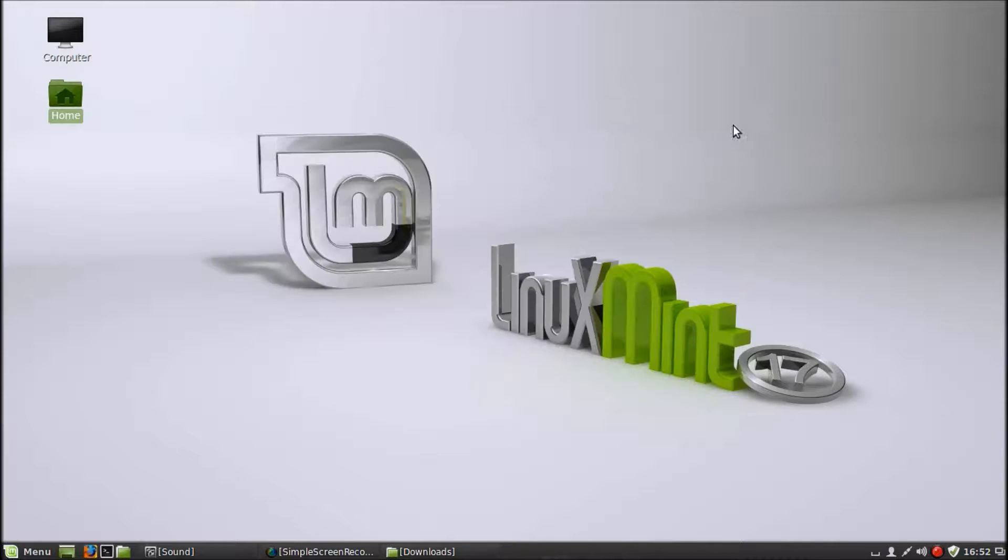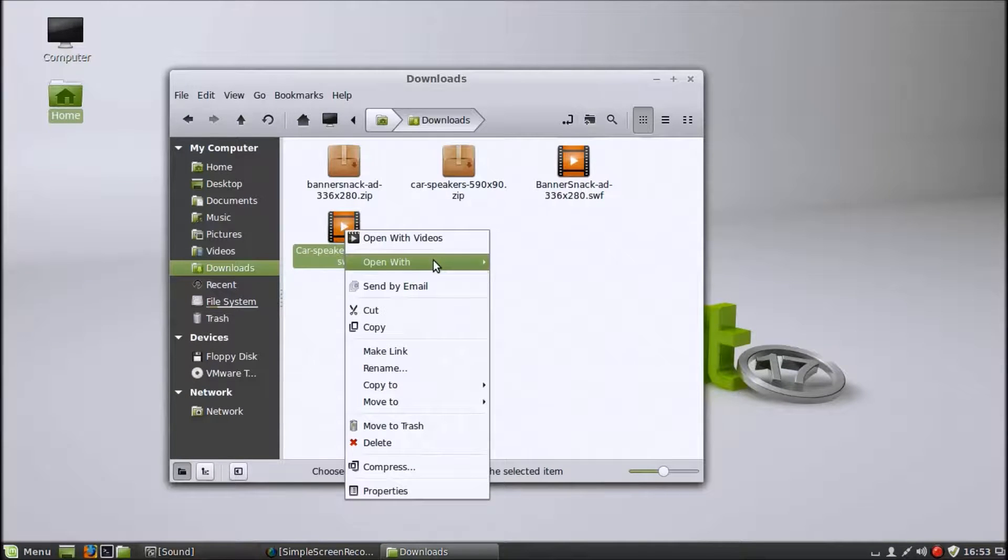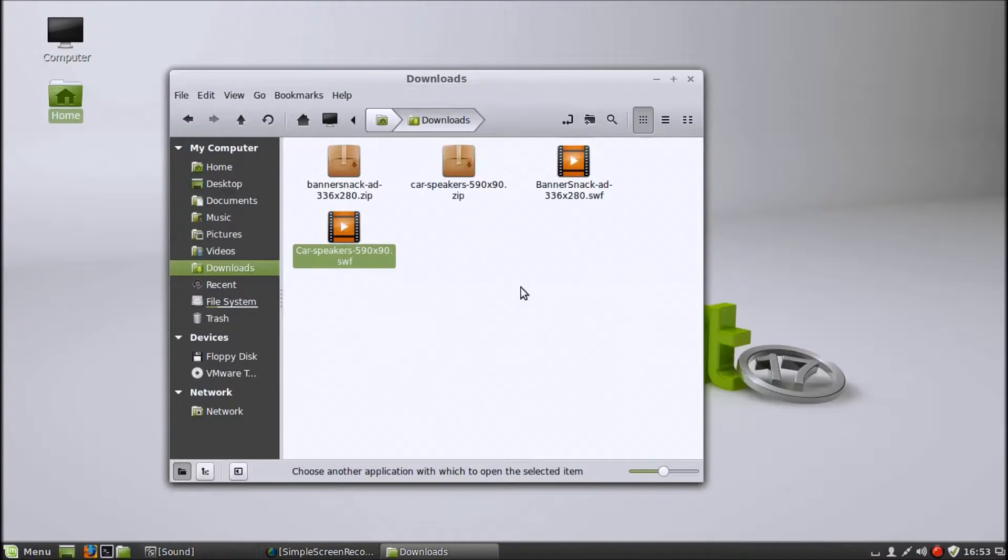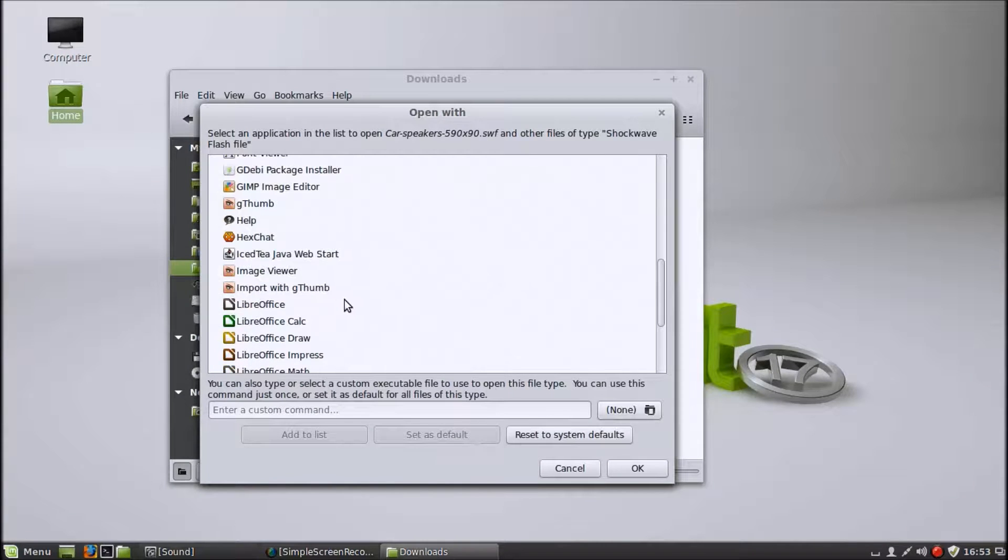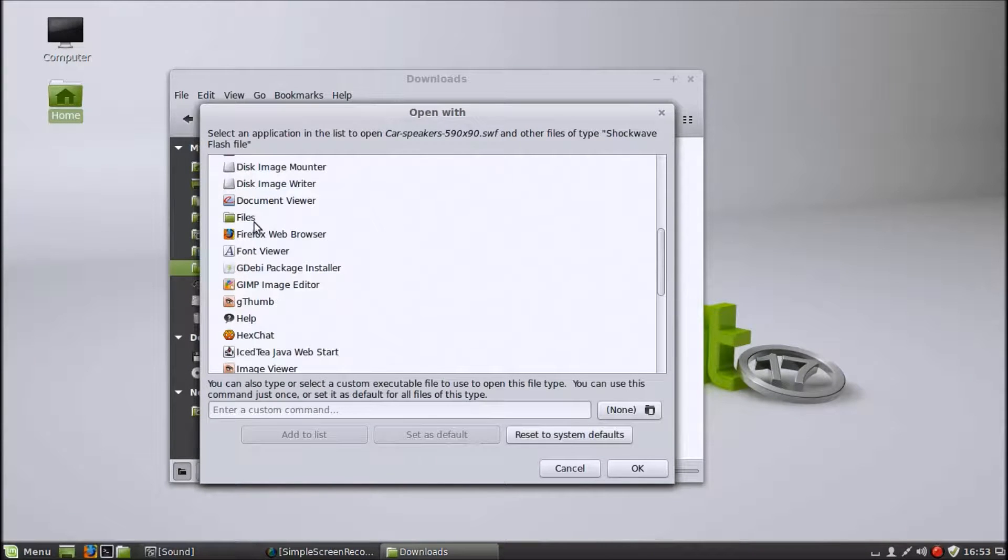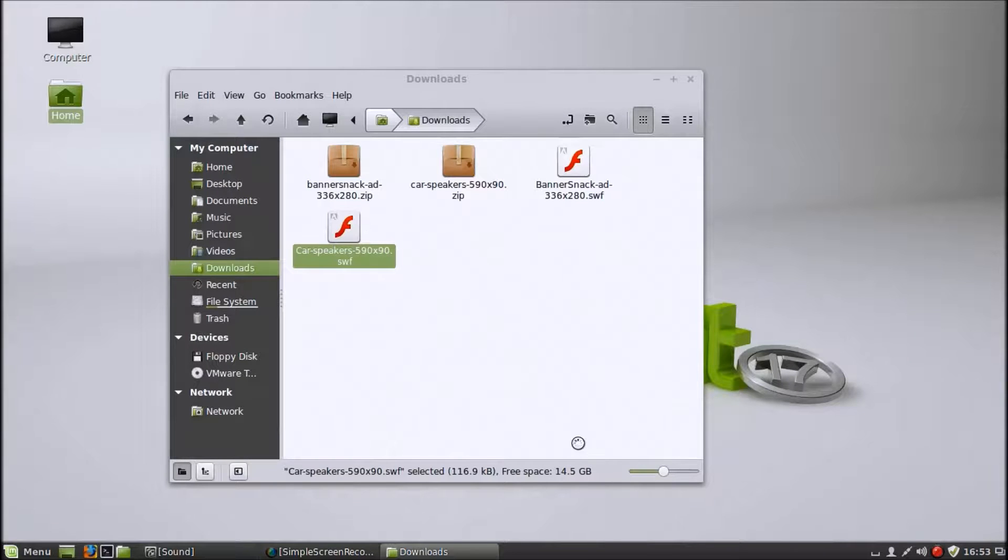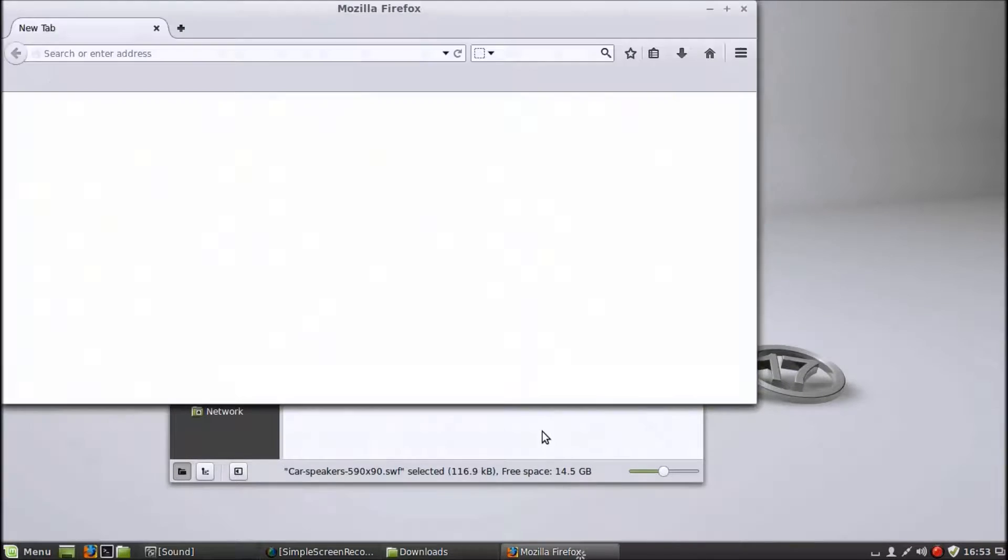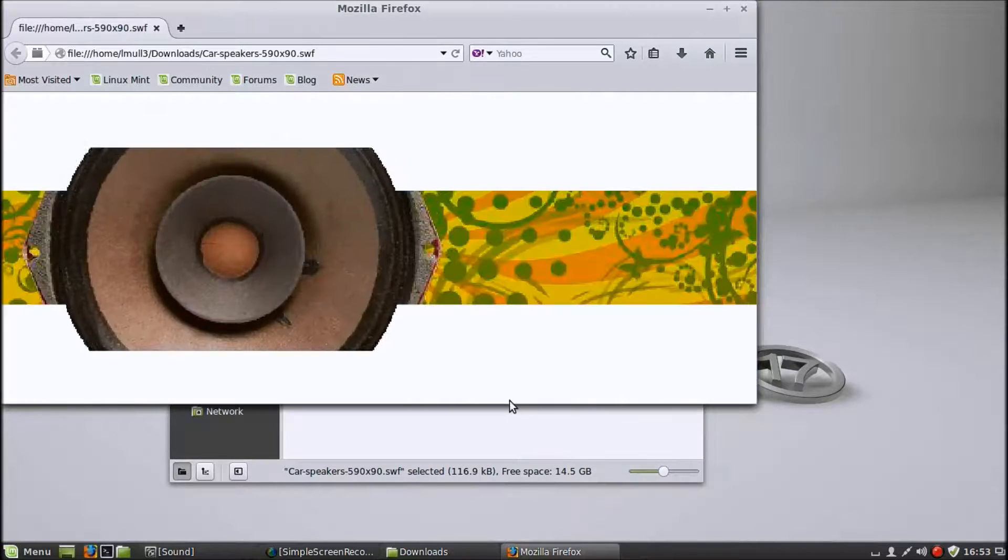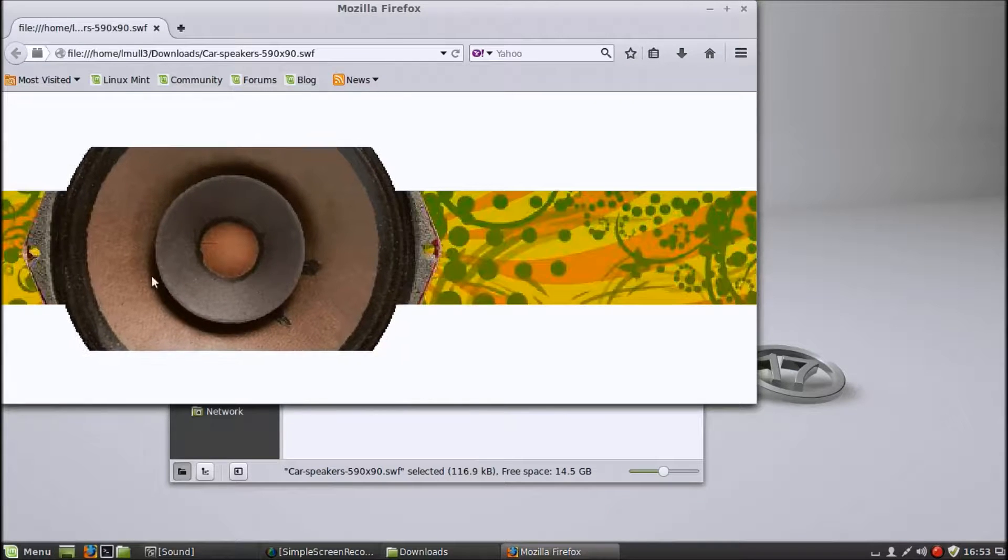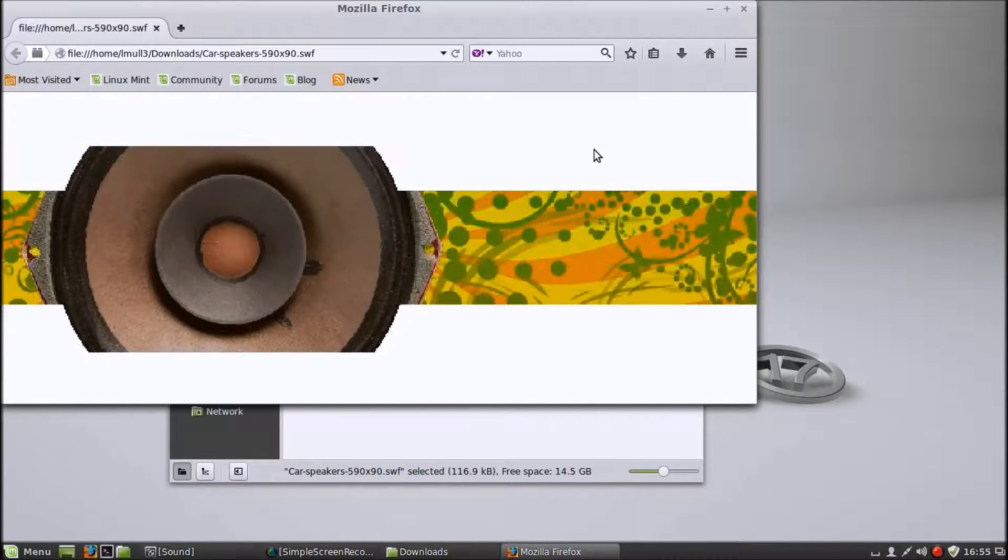Then you can go back to your folder with all your dot SWF files in it and open it with your browser of choice, like Firefox. And it will play the file. See, there you go. Worked perfectly. So there you go.